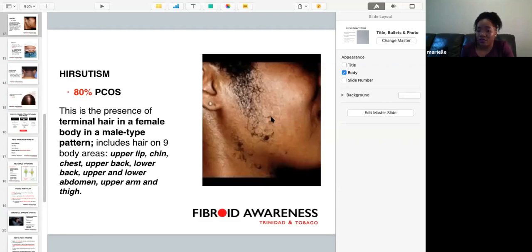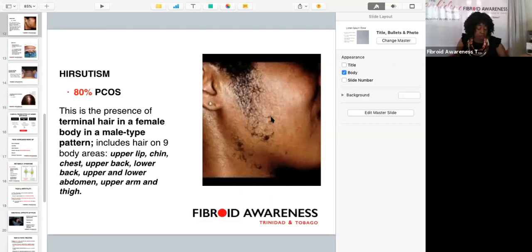Treatment for hirsutism: in terms of cosmesis, laser treatments are available at spas.